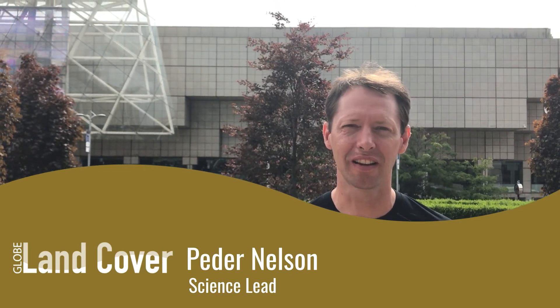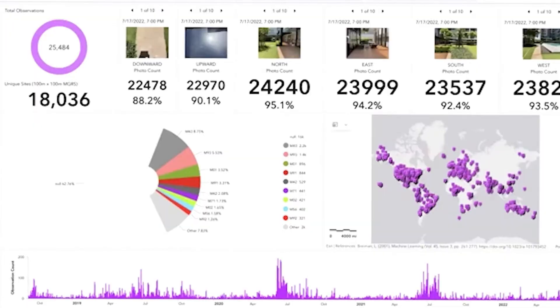Hi, my name is Peter Nelson, and I'm the science lead for NASA Globe Observer's Land Cover Tool. We have now together as a community mapped 18,000 unique locations, which is something that hadn't really happened before and not one single person can do on their own. This has been done over 25,000 times, so we have a lot of locations doing repeat observations, which is really incredible because that's where we can do neat science like change over time.